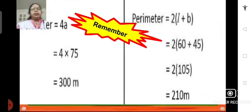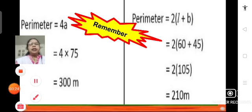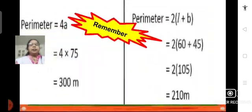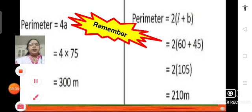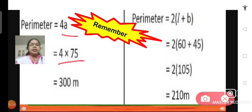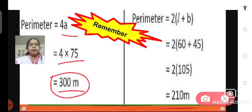Let us find the perimeter of the square park. The perimeter of a square park is 4 into side, that means 4 into A. So 4 into 75, because the side is 75, gives us 300 meters. The perimeter of the square park is 300 meters and Sweetie runs a distance of 300 meters.